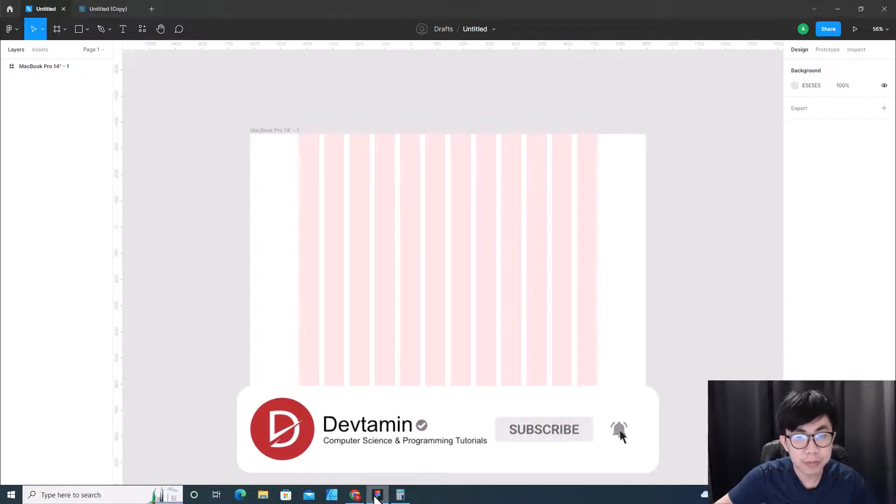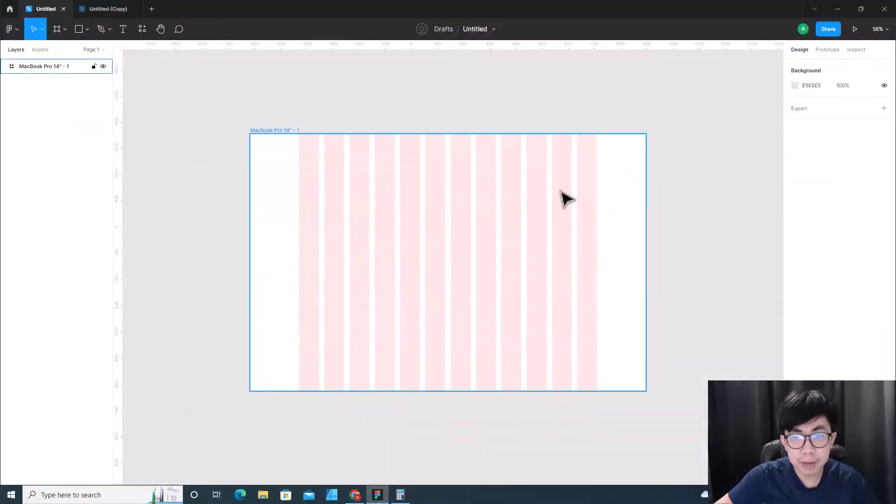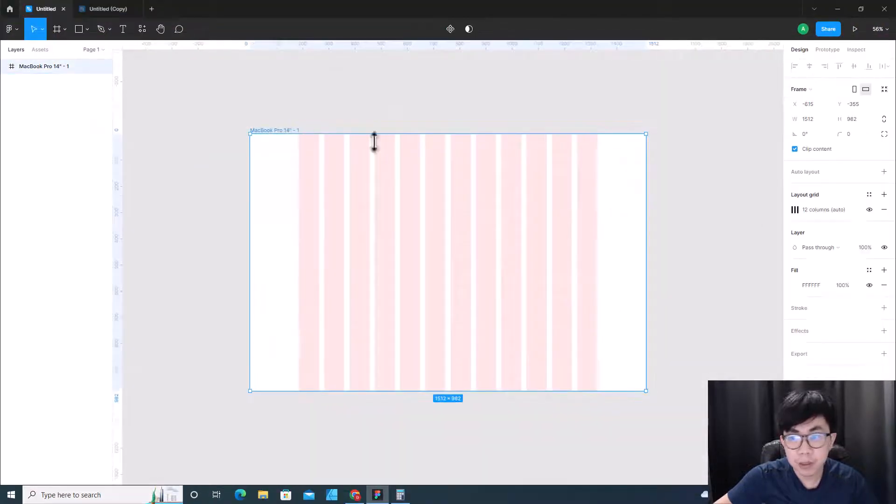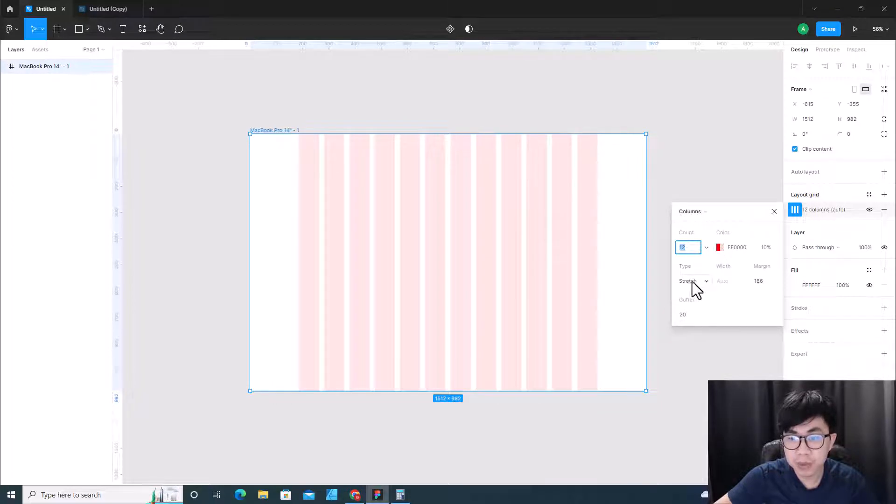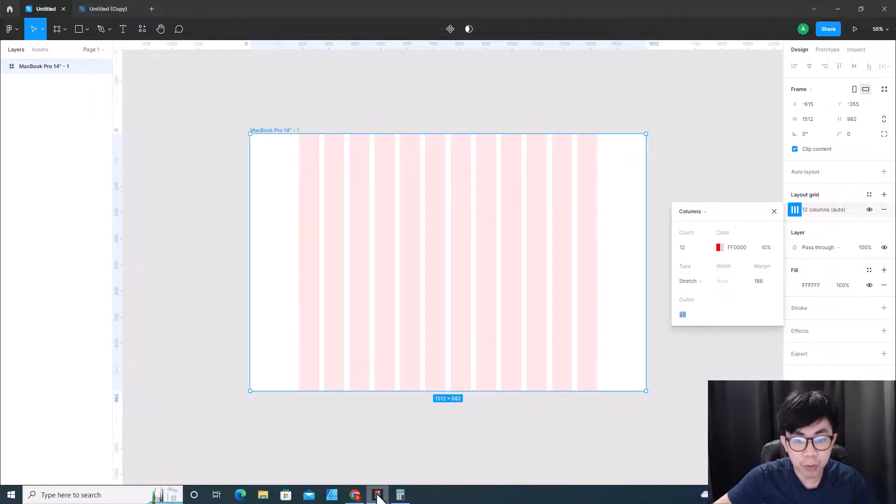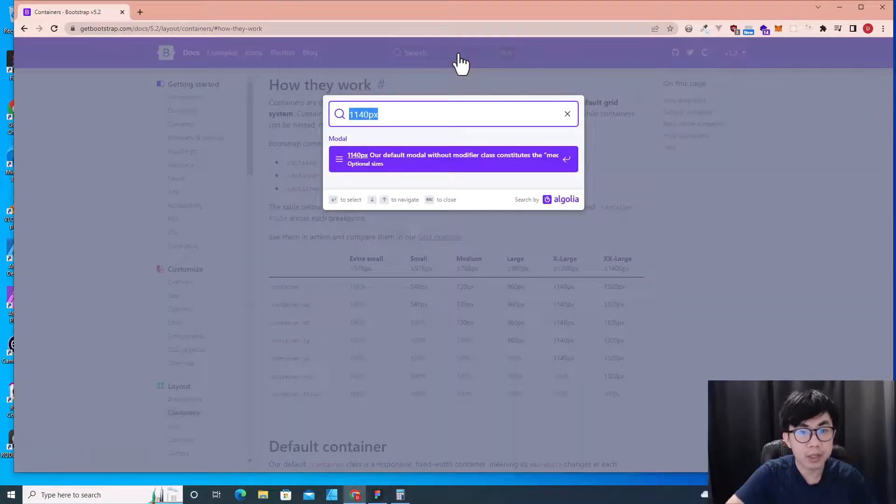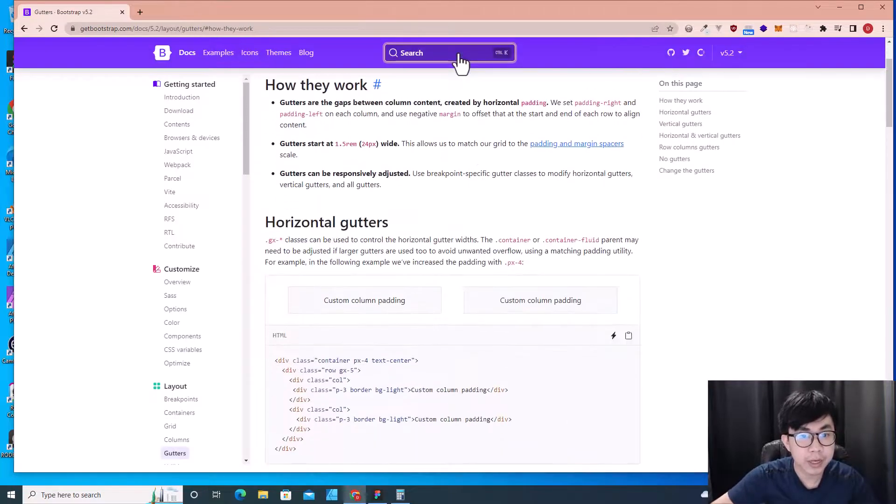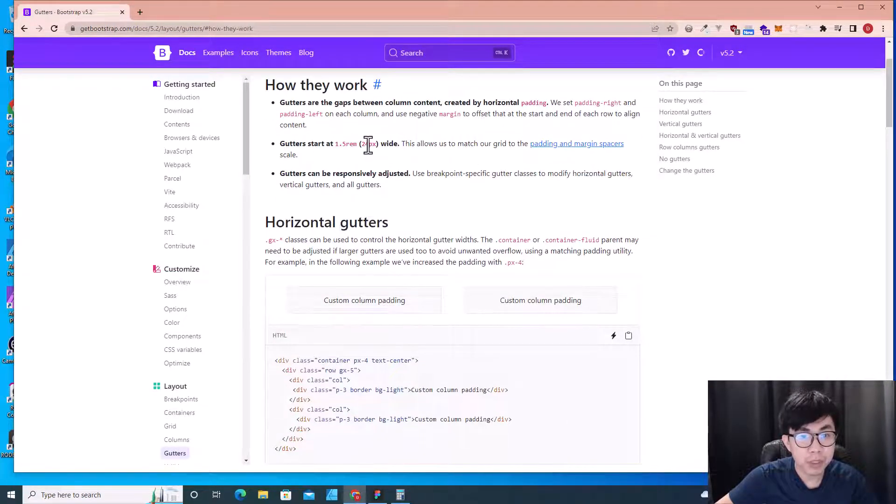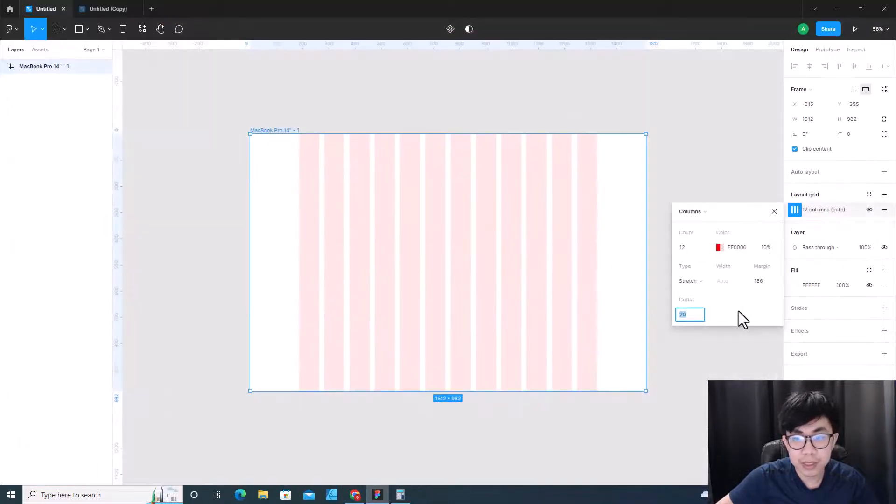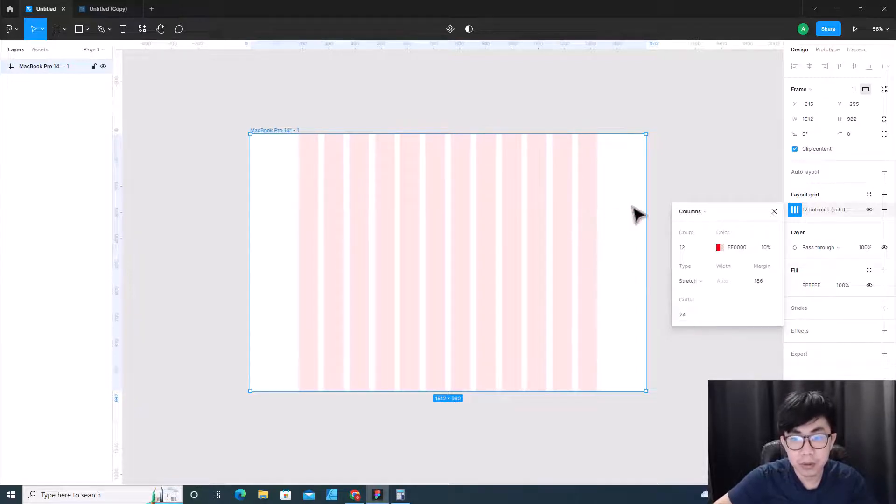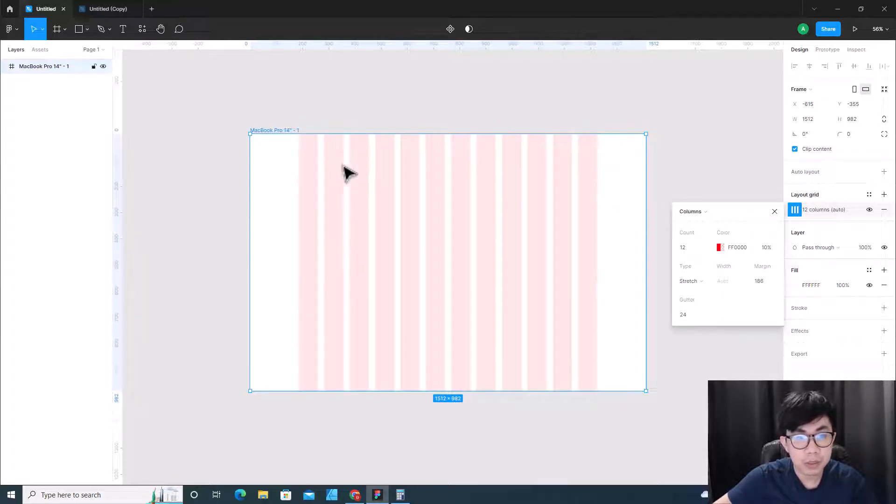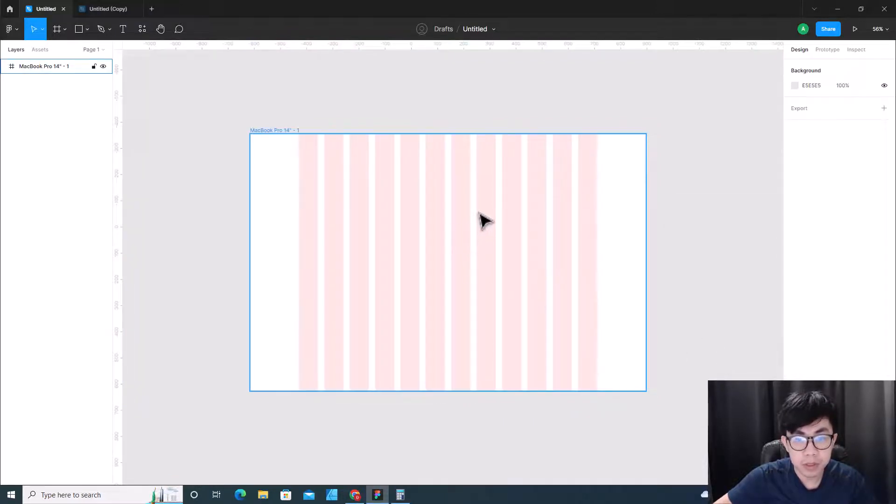So what is the next step? The next step is gutter. We have to make sure that you set this to stretch, and over here I have to set gutter to 24 because I searched gutter over here and I see gutter starts at 1.5 REM which is 24 pixels. So I'm going to use that as the default - 24 pixels. It will adjust this gap to be 24.